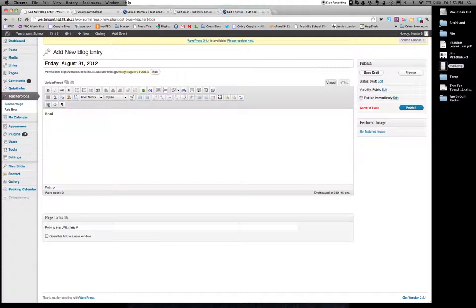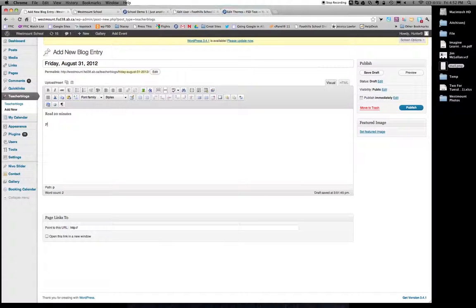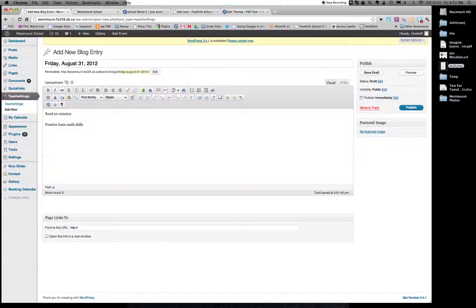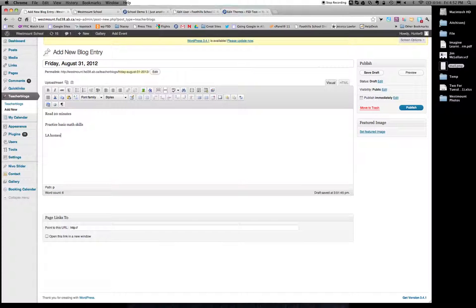I might be teaching grade five everything. So reading in 20 minutes is important. Practice basic math skills. And maybe they had some language arts homework, story writing.